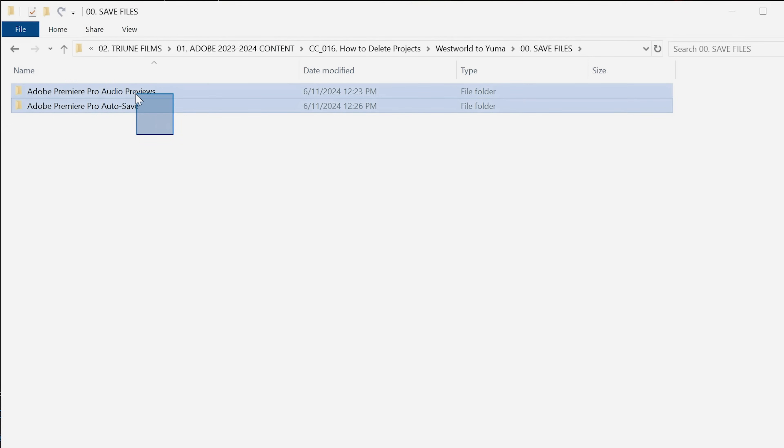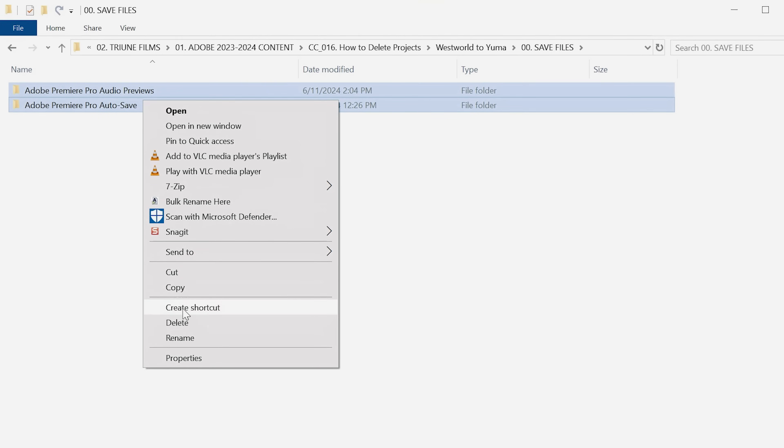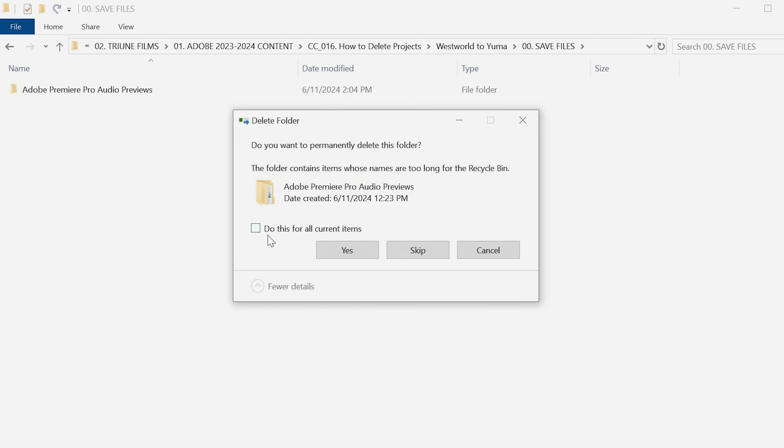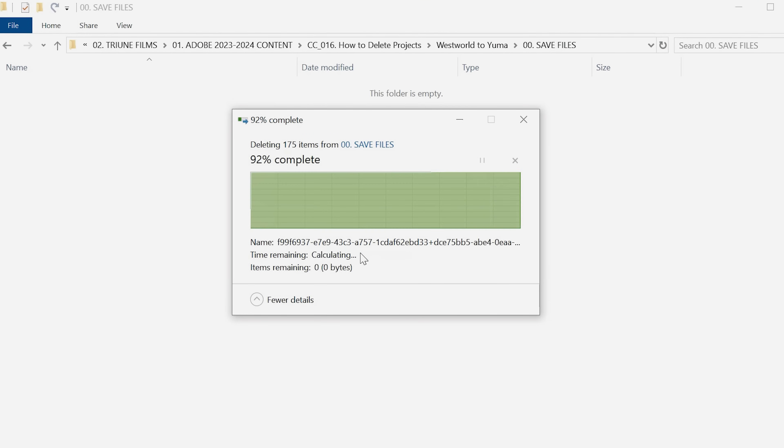If you want to destroy any and all evidence that you had any part to play in the creation of this project, we've all been there, then make sure to delete the audio previews and auto save folder as well.